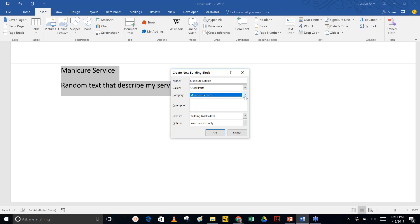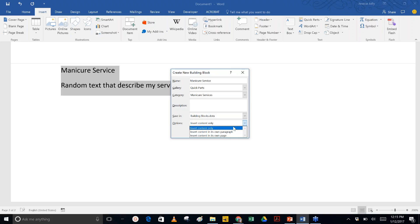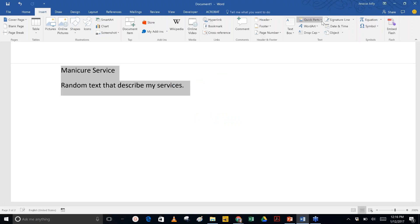This snippet will be stored under the title Manicure Service in a category called Manicure Services. You can add a description in case you forget what it is. You're going to leave this in the Building Blocks document template — there's no reason to change that. Down here the default option is Insert Content Only, meaning just take what's in the Quick Part and insert it. But you can force it to create a new paragraph or a new page. I'll go ahead and hit OK, and that saves the Quick Part.